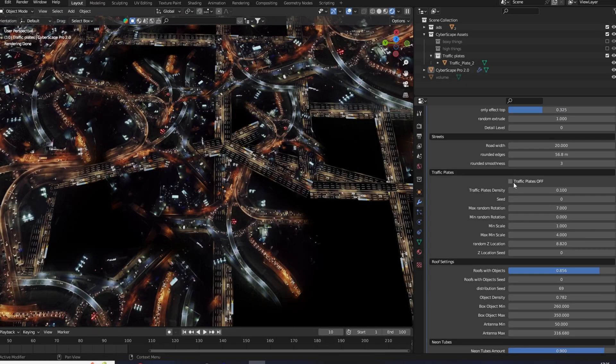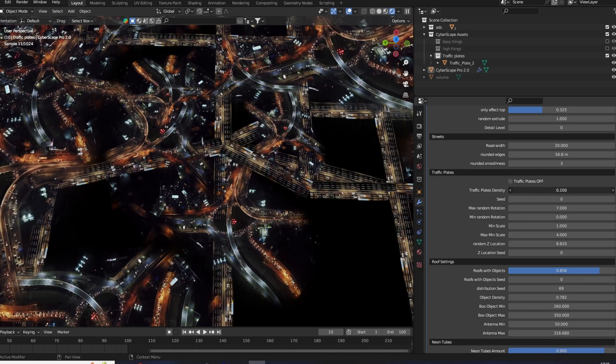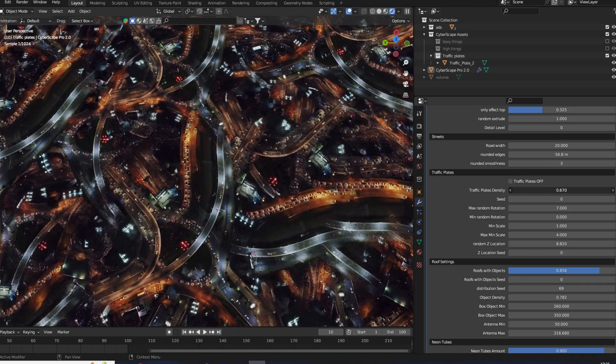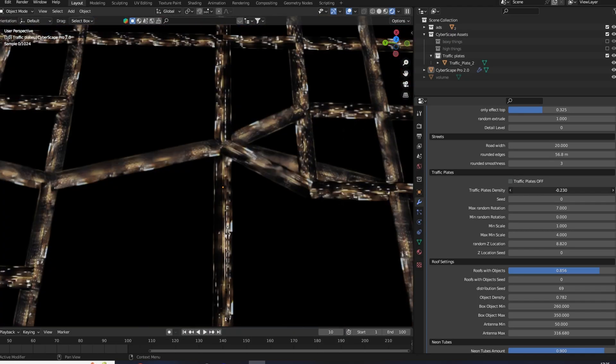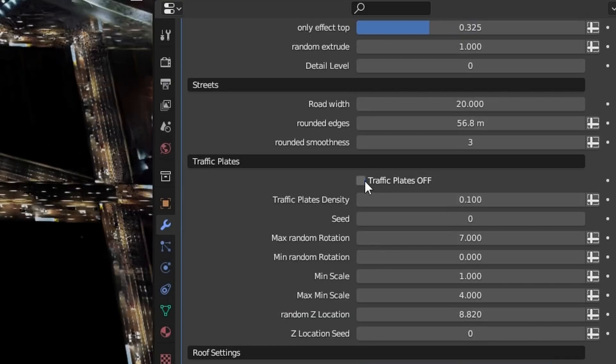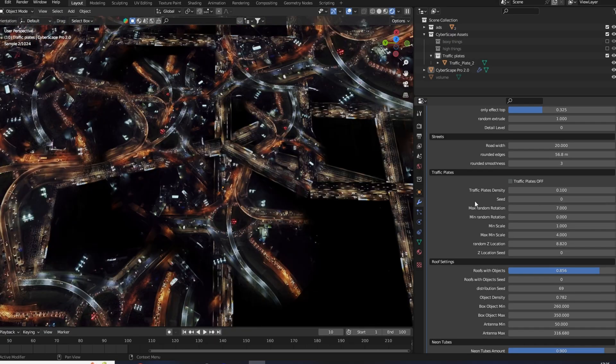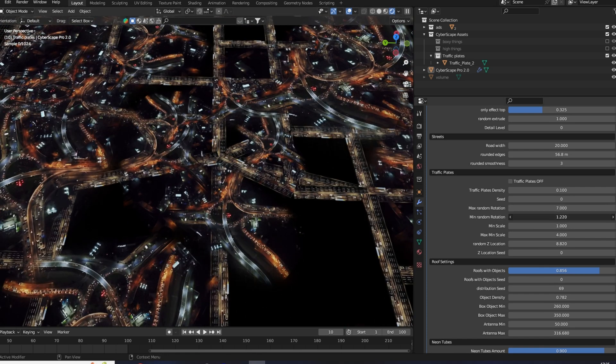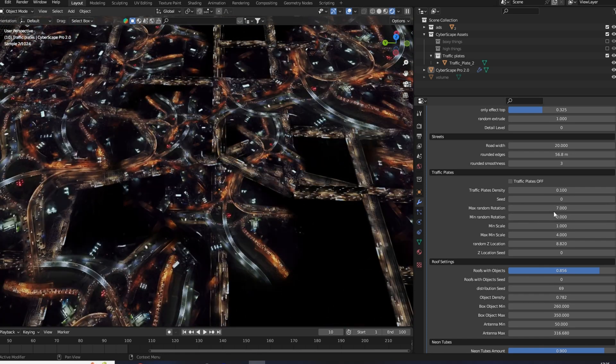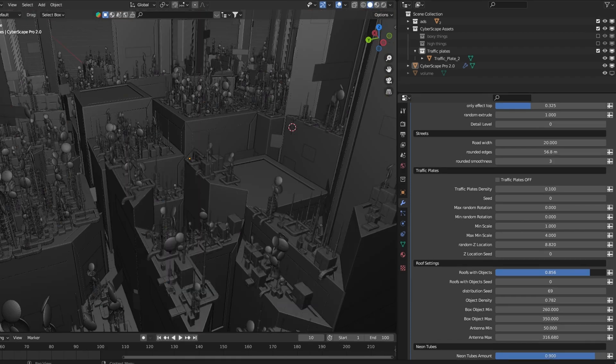So on top of this road system, I scattered video files of more complex traffic. You can turn these off and on with this button here. And you also have control over the density, the scale, and the rotation and location of these traffic plates.